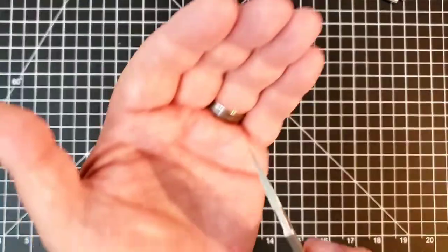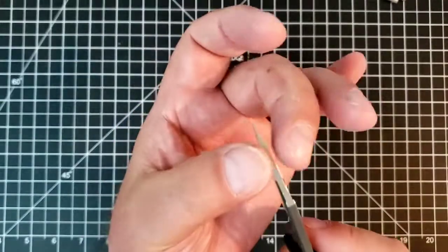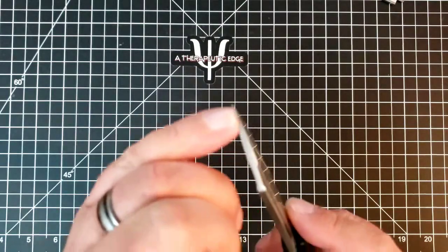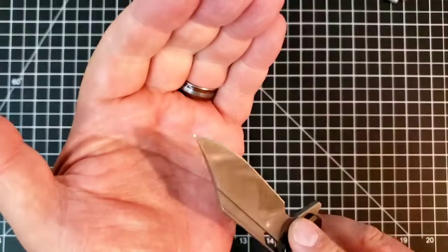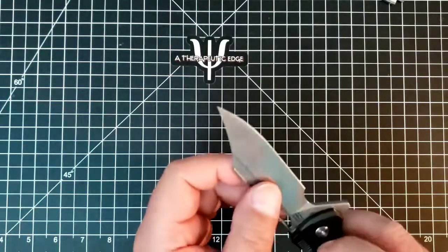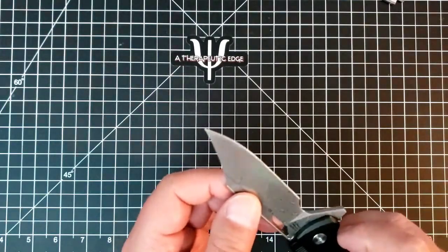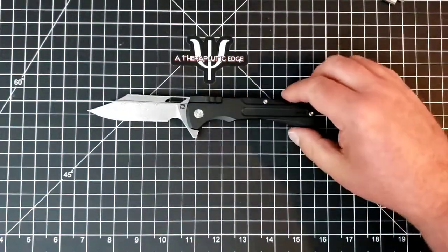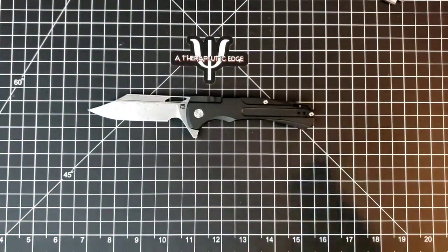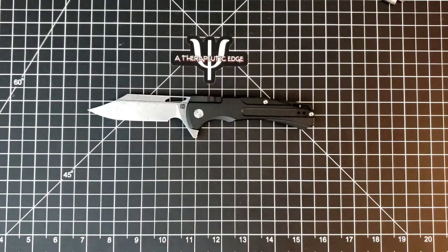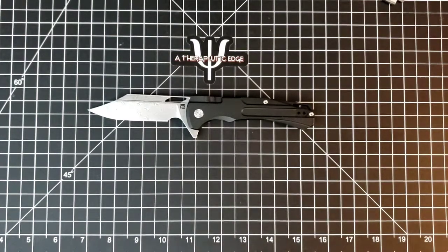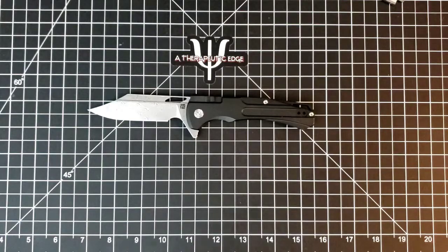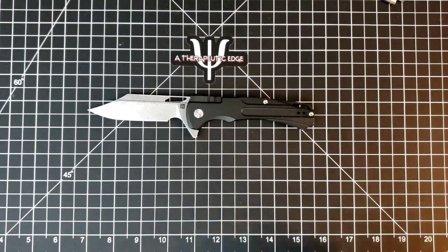And the tip on this thing, it's a nice thick blade, but the tip is absolutely great for puncture cuts. I've used this thing to cut up cardboard and some tape and paper and some other things around the house, and it has been just a joy to use and carry.